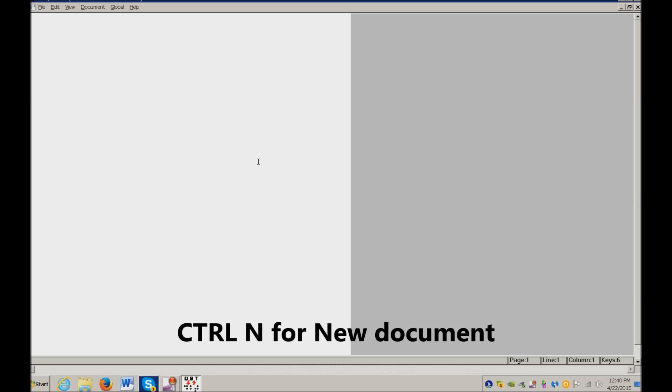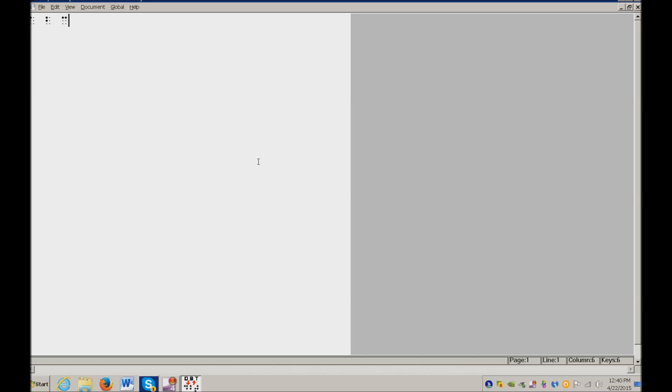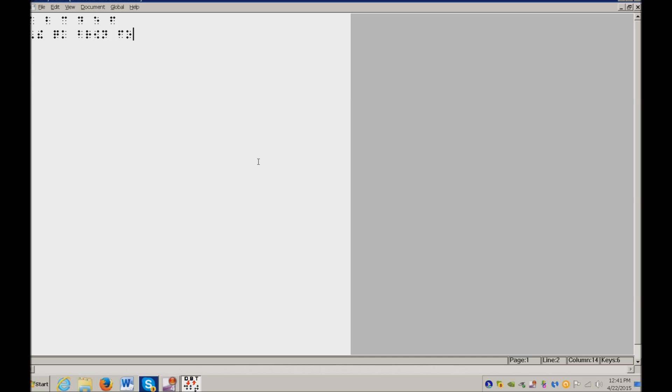I'm just going to Braille the alphabet so you can see how this is done. You're going to use SDFJKL on your keyboard. A space B space C space D space E space F. As you see, it Brailles out really nicely.